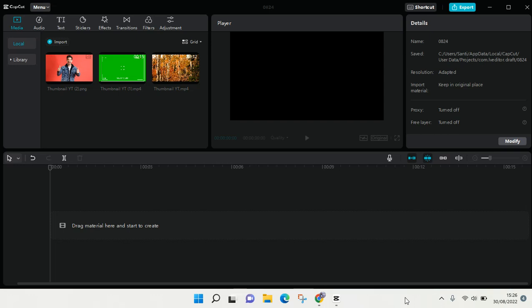Hi everyone, welcome back to this channel. In this video I'm going to show you how to add green screen overlay in CapCut PC. So as you guys can see here, I've already opened the CapCut app on my laptop and I'm going to add a material first, a video.